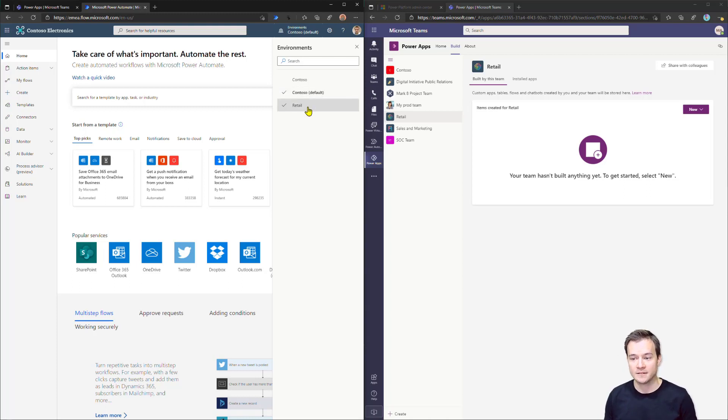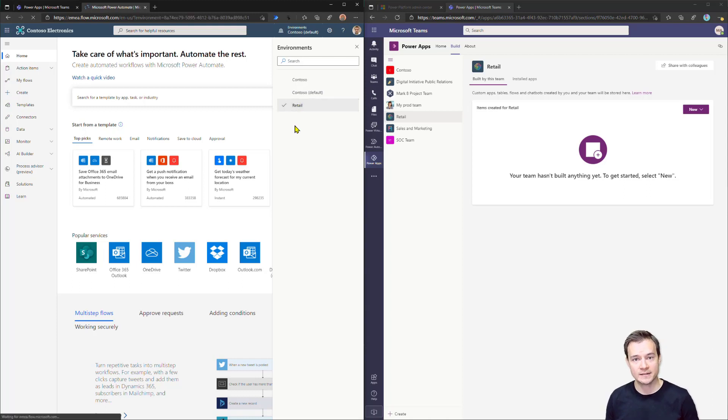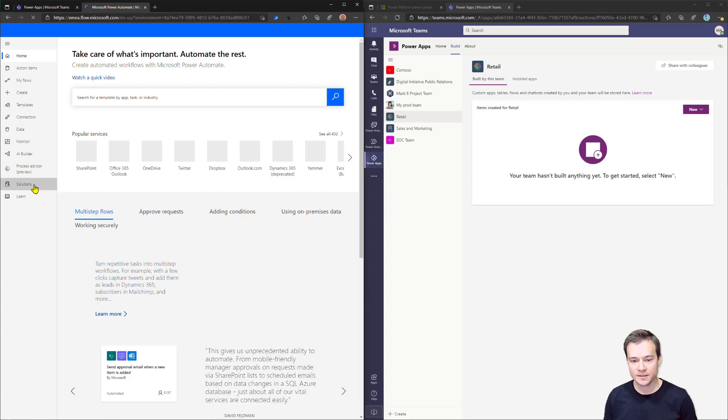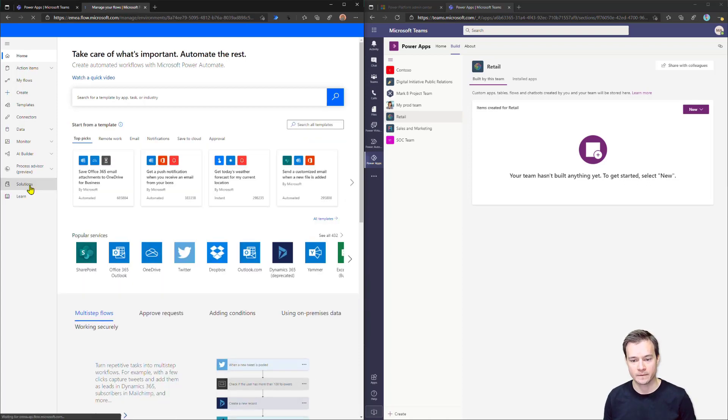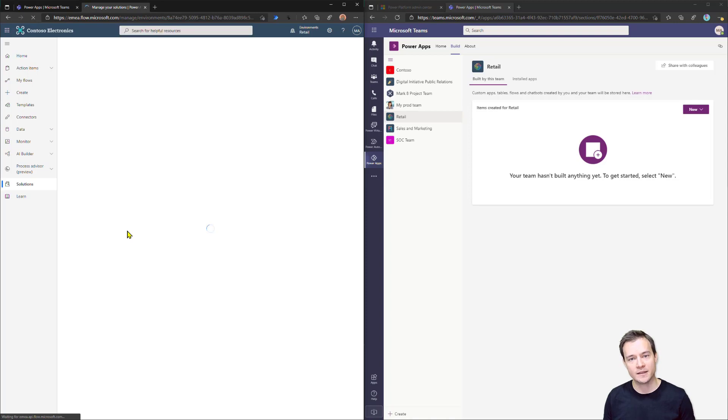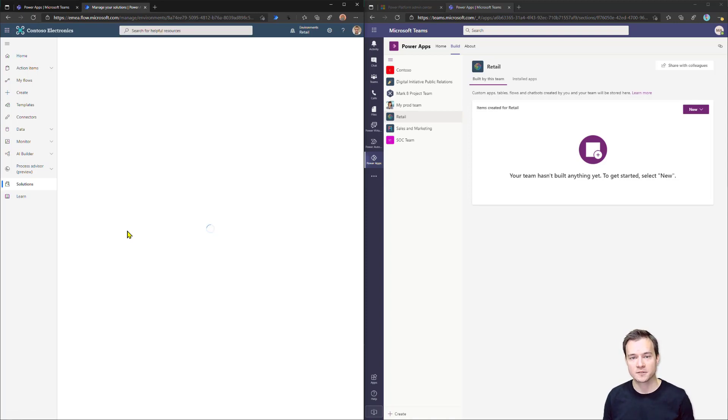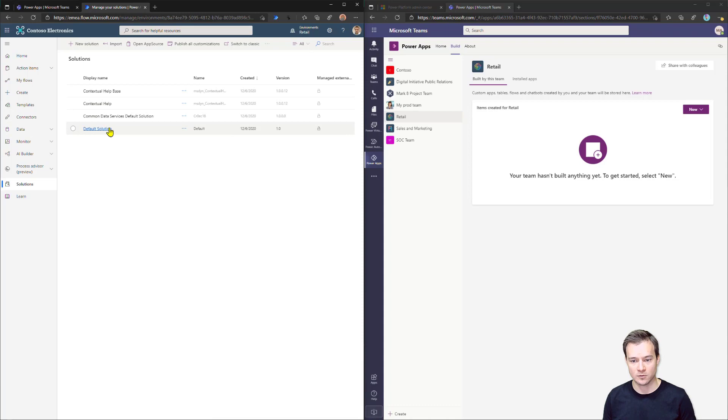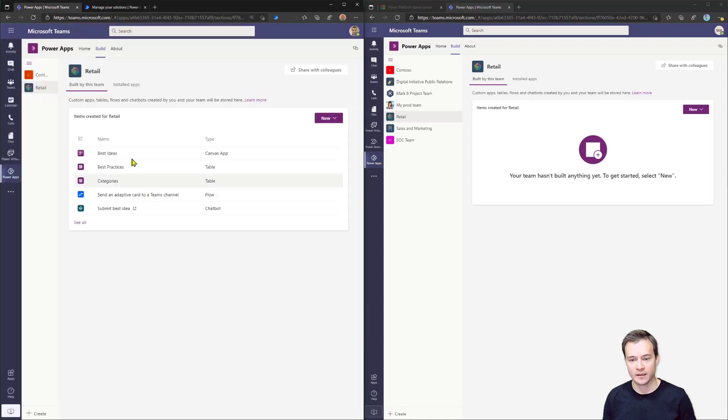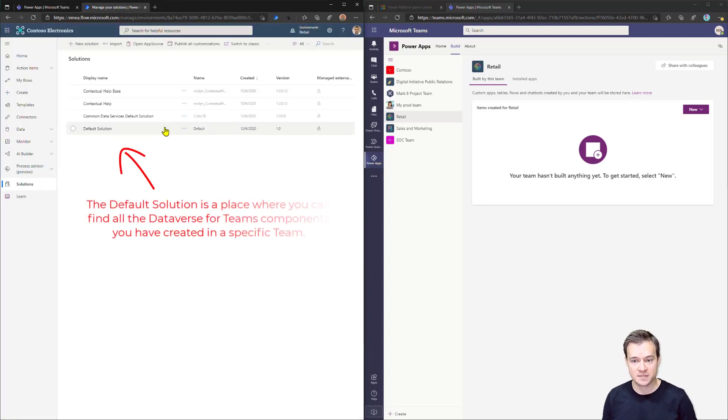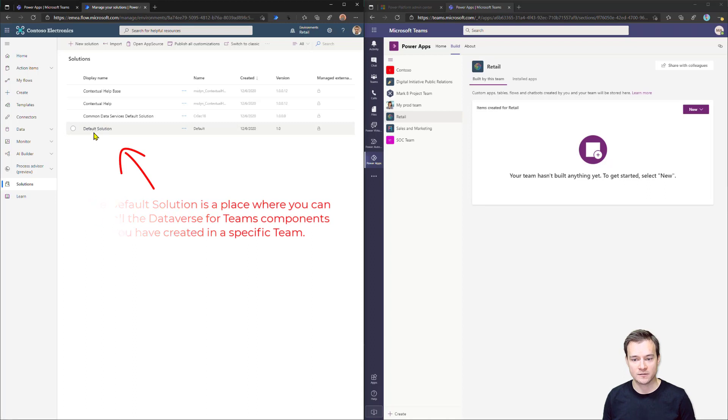And then simply switch to the environment that is related to the team where you have your solution built. Next, go to solutions. Now, what you have to remember is that everything that you build in Microsoft Dataverse in a specific team is by default created and stored within the solution. It's called the default solution. So if you're looking, hey, where is my canvas app, where are my tables, where is my flow, whatever, then all these features, all these items, pieces are going to be present under the default solution.